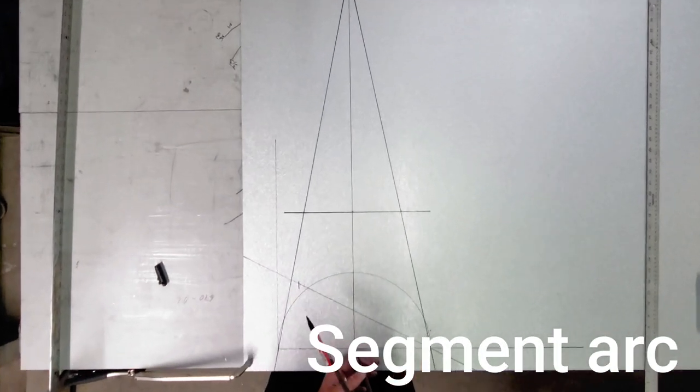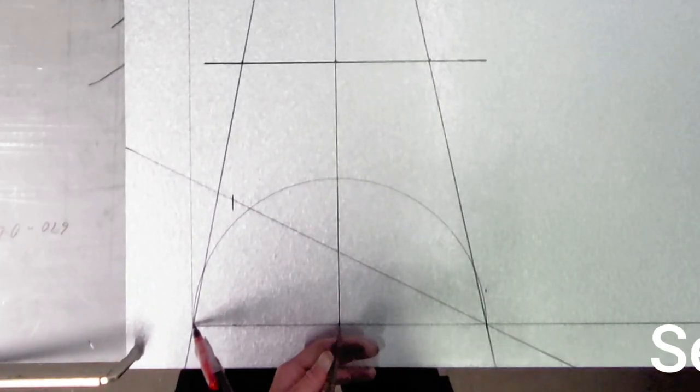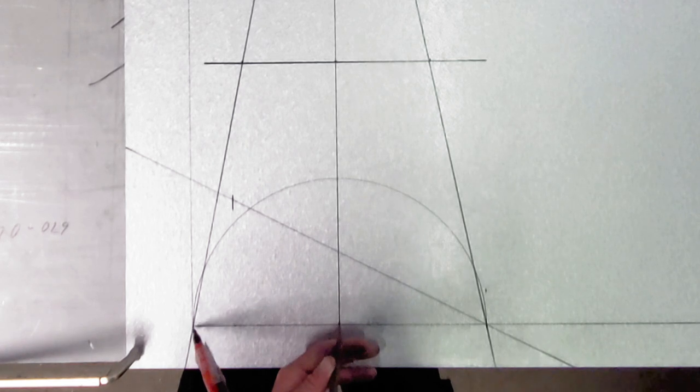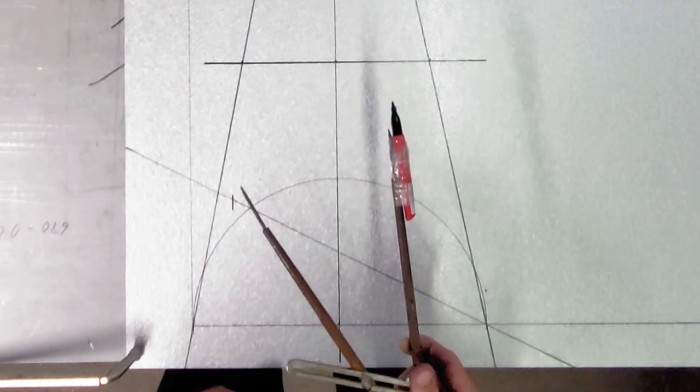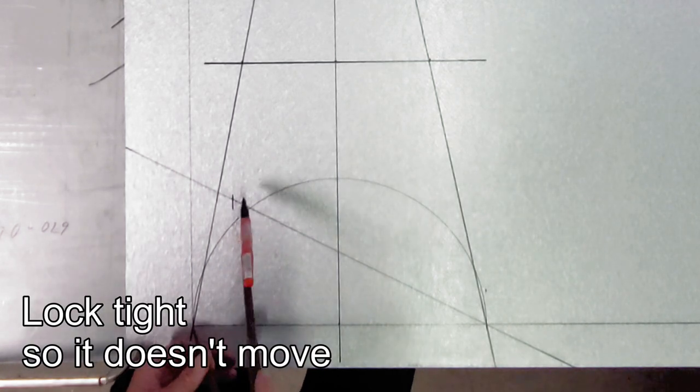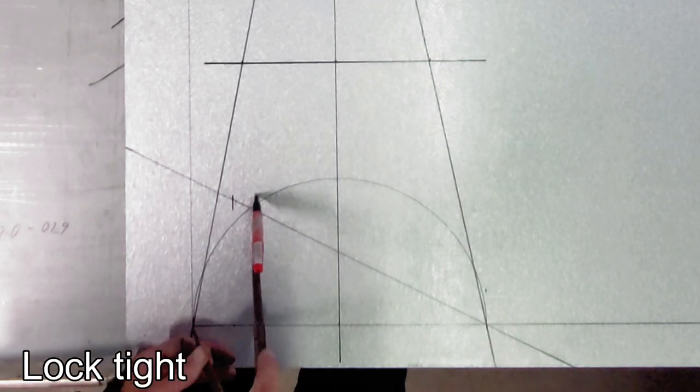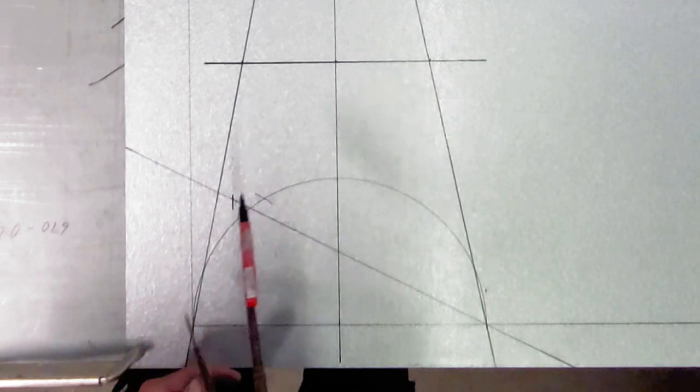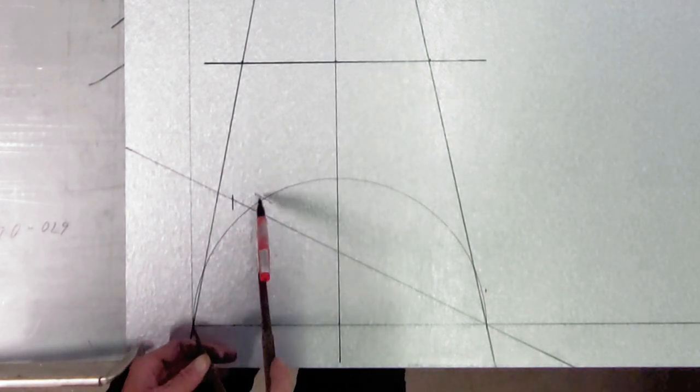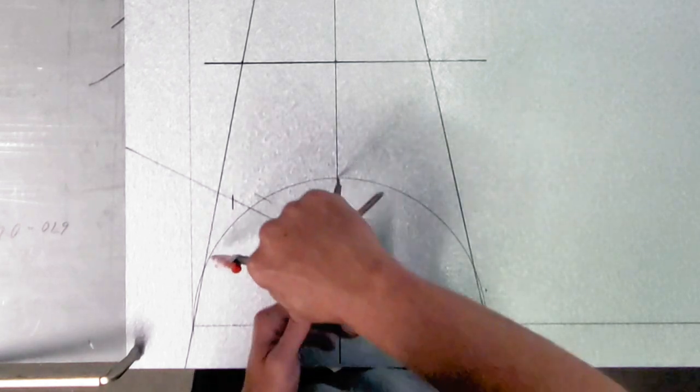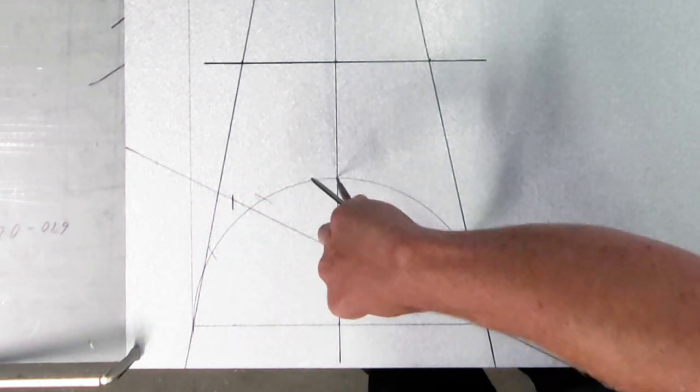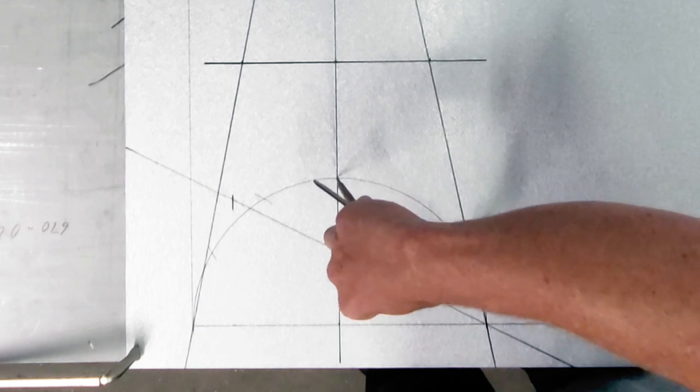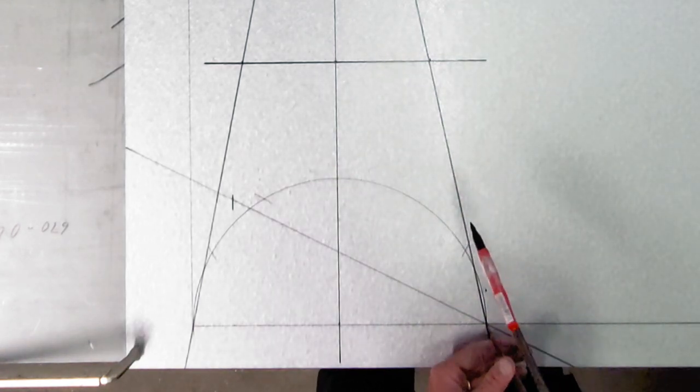So I'm going to keep this, the size of the radius measurement here. I'm going to keep this in my dividers, lock it tight so it doesn't move. And we're gonna start intersecting through the arcs from this point over here, from this point up here. We'll transfer that to the other side because it's going to be the same thing, and then from this point here.